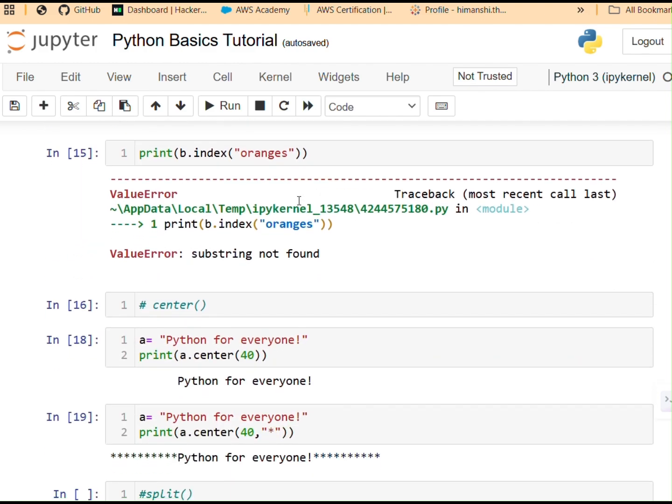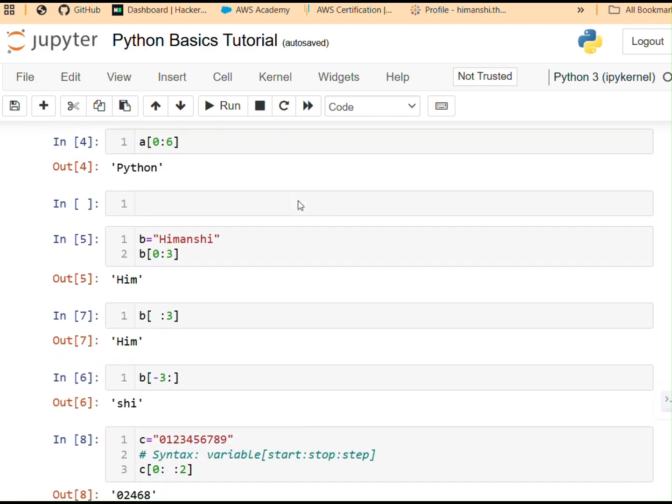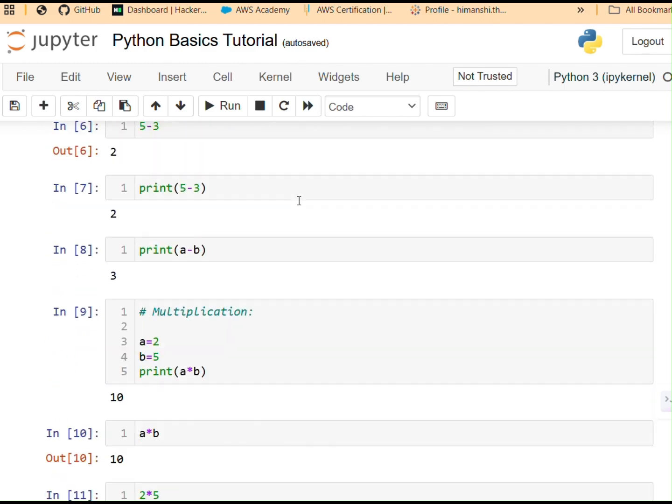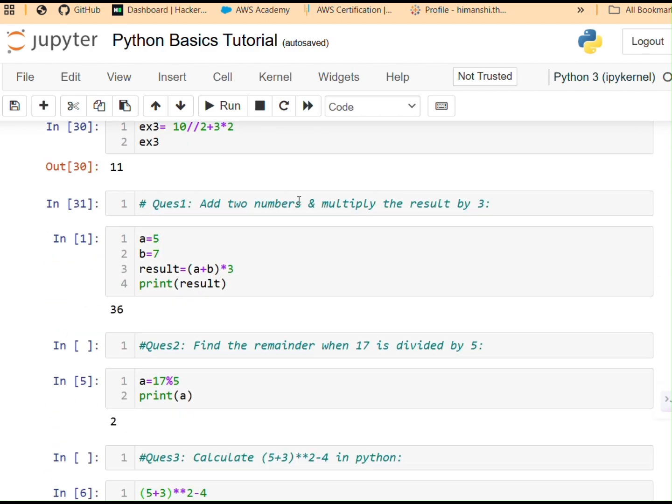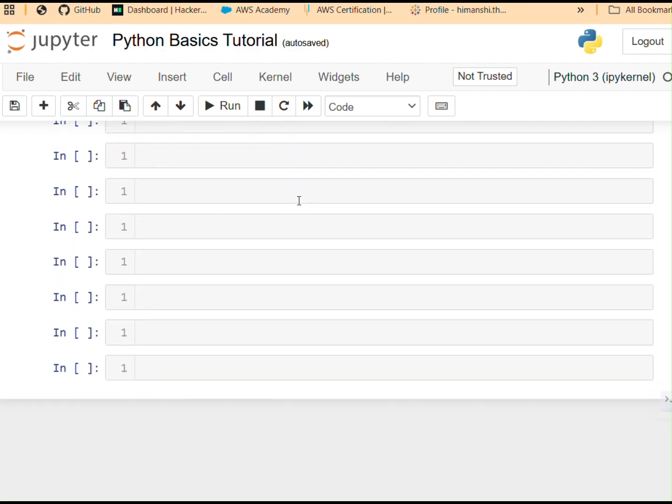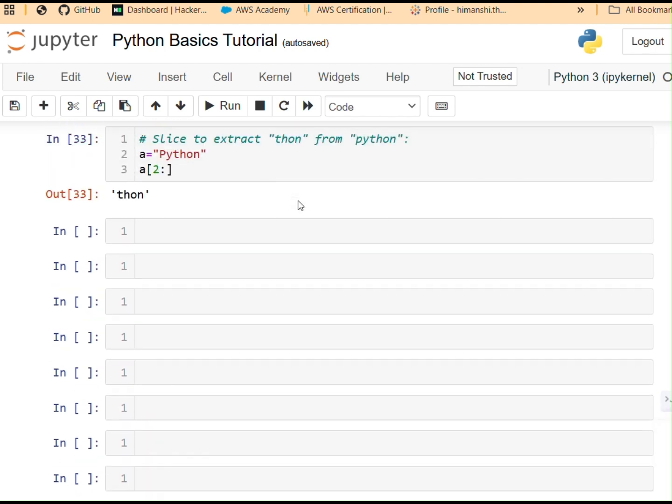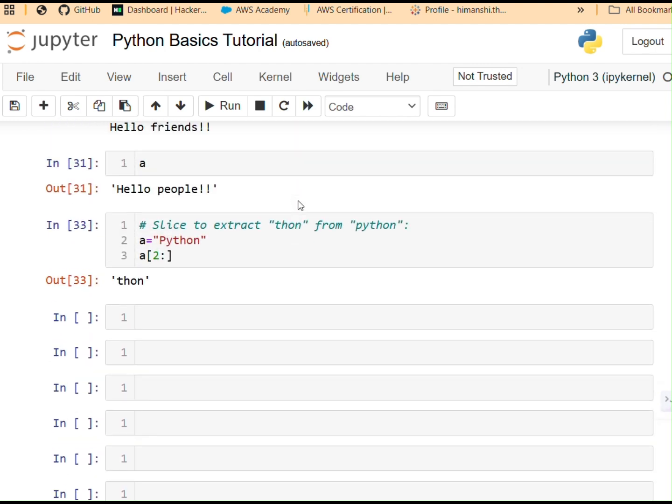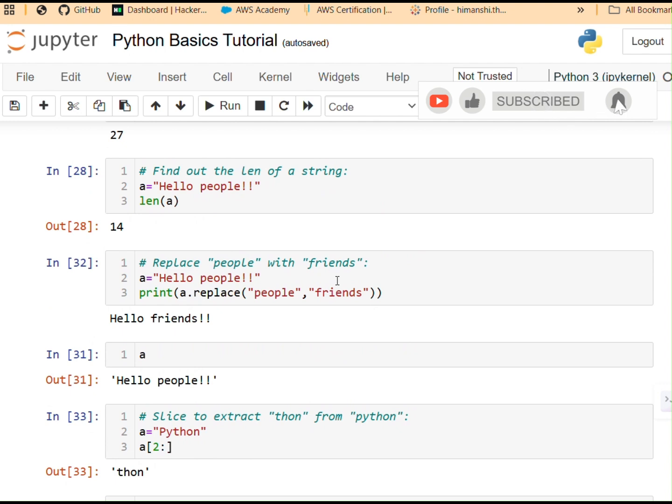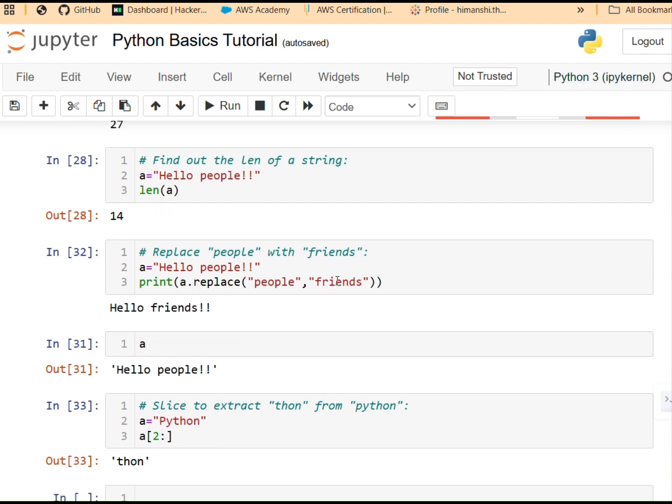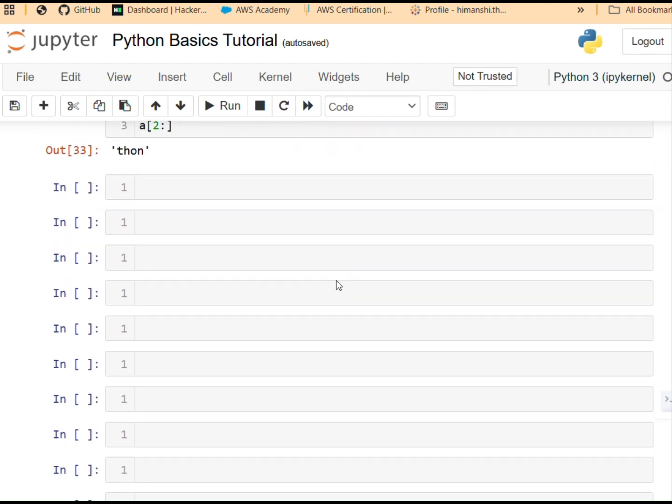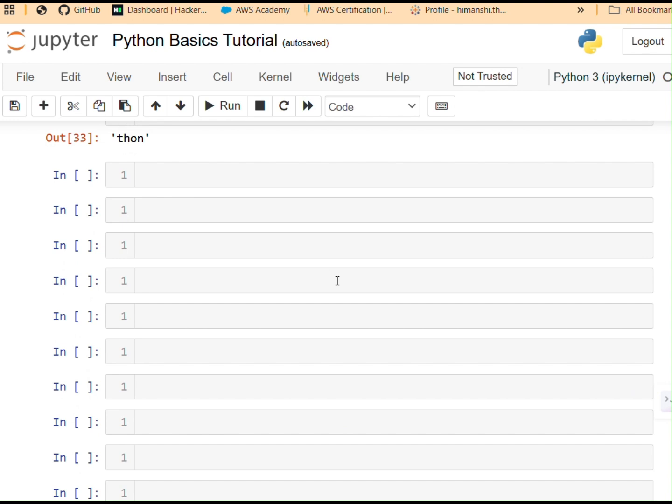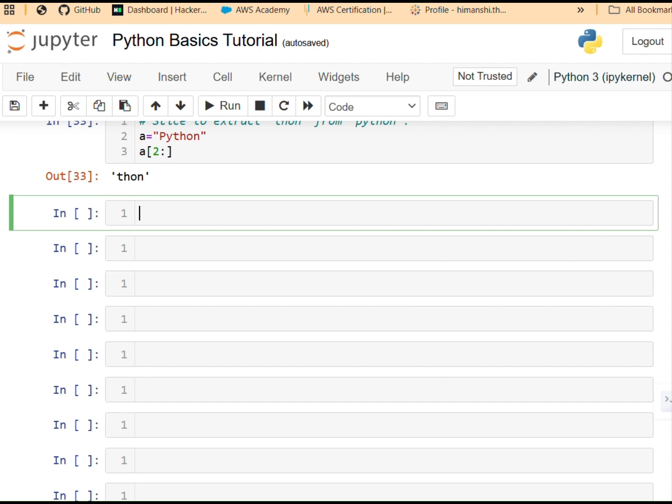In a few of my previous videos I have covered different data types in Python but today we will be covering data structures. Welcome to Python for Everyone where learning Python is simple, fun and beginner friendly. If you're new here, hit that subscribe button and turn on notifications so you don't miss out. Today we're covering one of the most important topics in Python, data structures. These are how Python stores and organizes data and mastering them will make you a better and faster coder.